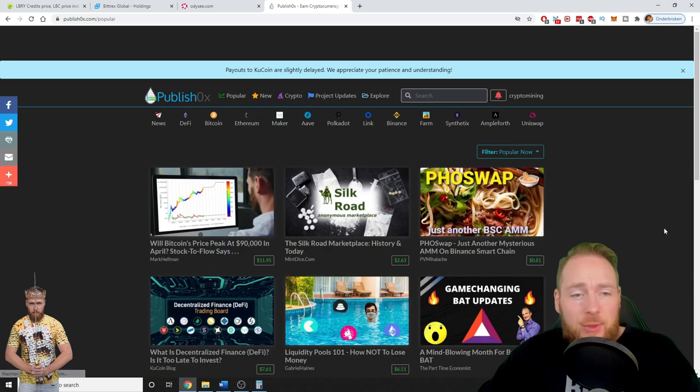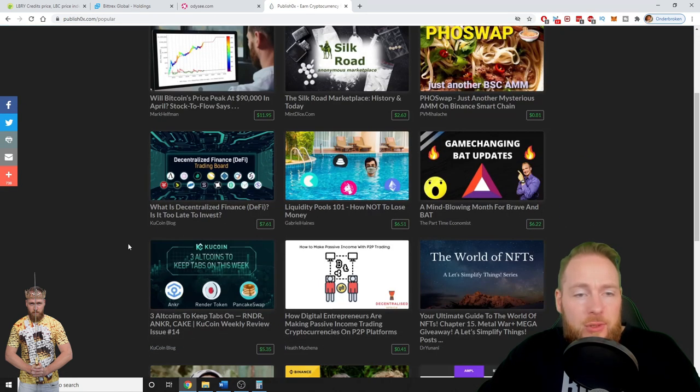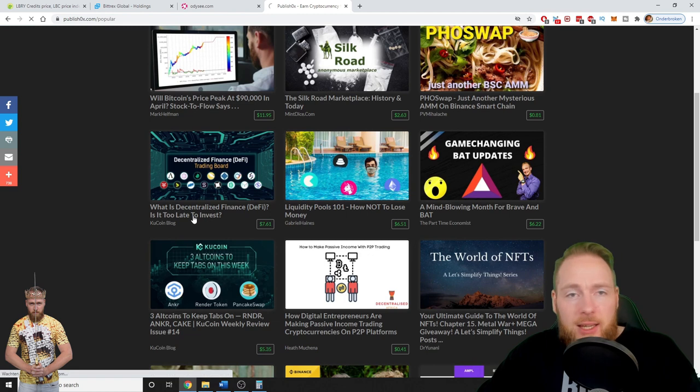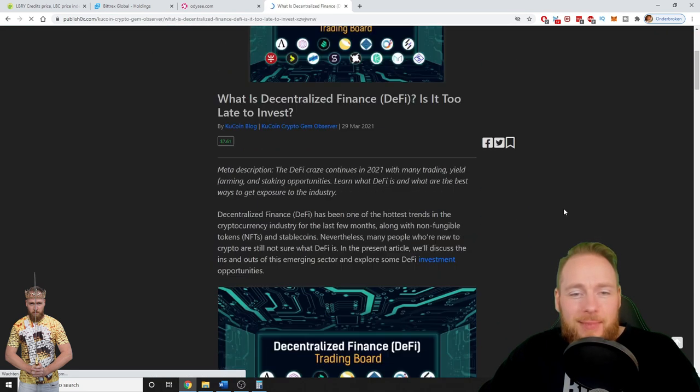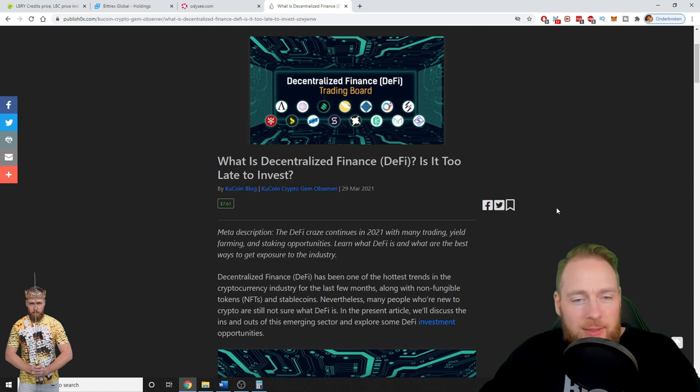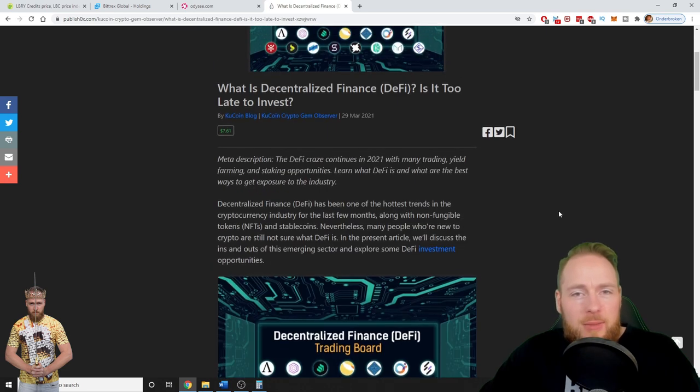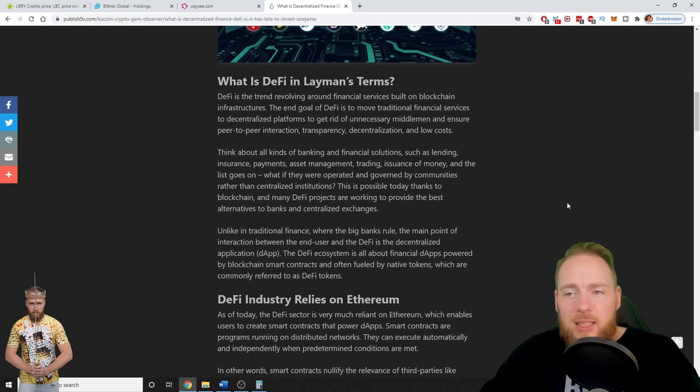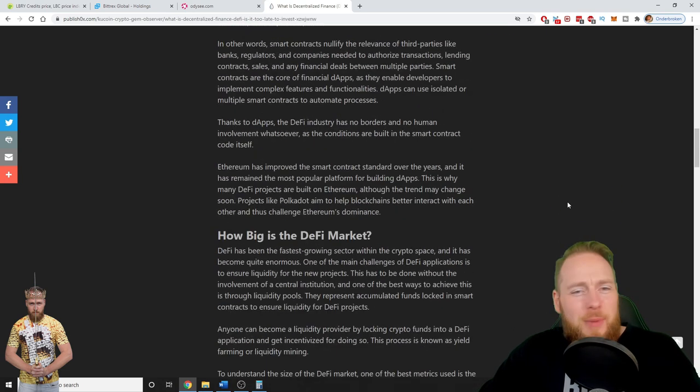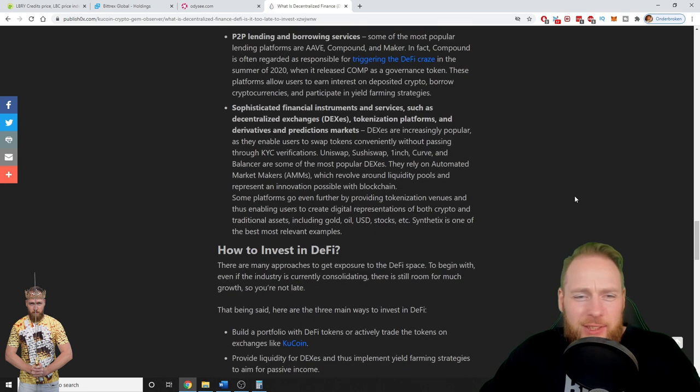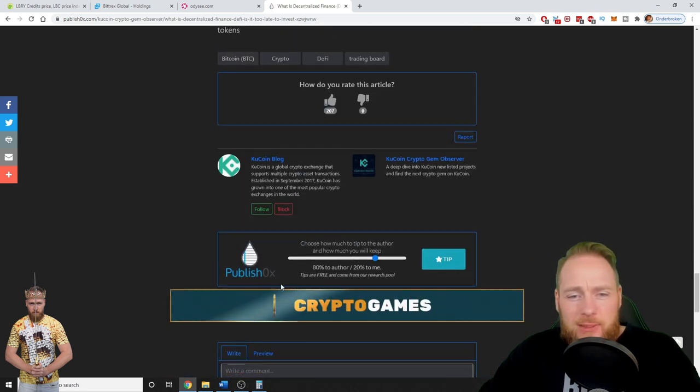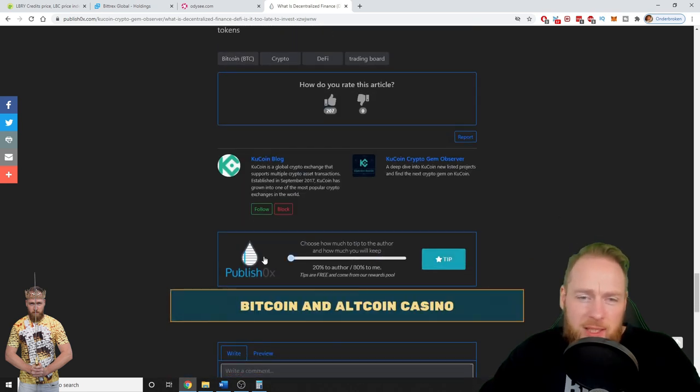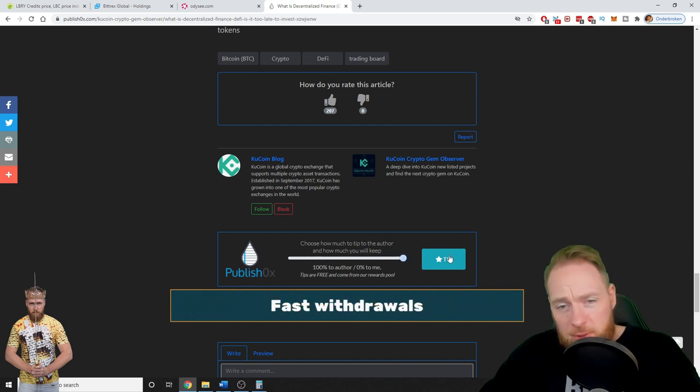So you choose a cool article. For the sake of the video I'm not gonna read it, but DeFi, interesting. There are so many interesting articles on here guys.